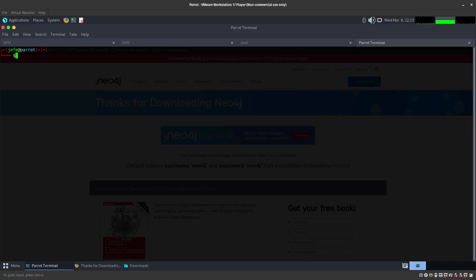Hey guys, in this video we are going to be doing another exploiting of PrintNightmare, but this time it's going to be for Baltimore Maryland, the local domain controller. On the previous one we did the Bronx North domain controller where we got a reverse shell, and it was really cool. So now we are going to go ahead and do it for Baltimore.